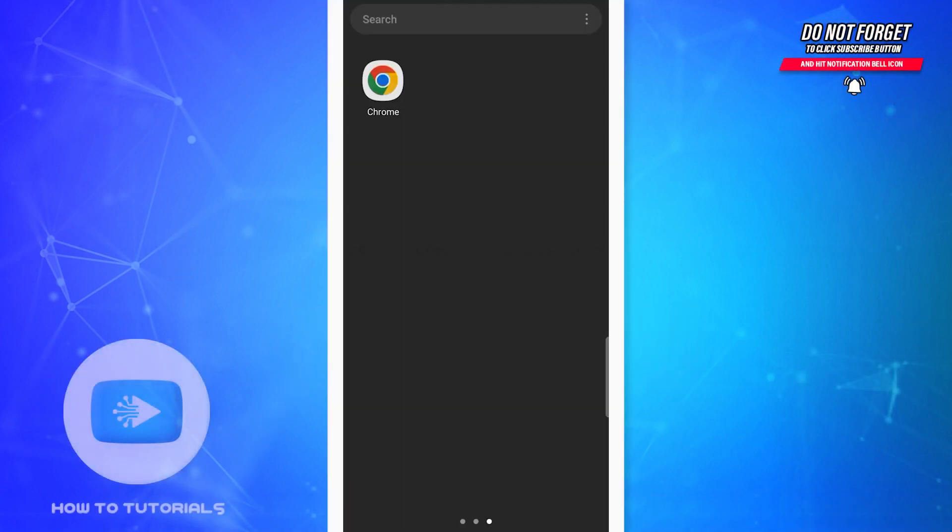Hey guys, welcome back to our channel. In today's tutorial video I'm going to show you how to create Google Form on phone. The process is really easy, let's get straight to the point.